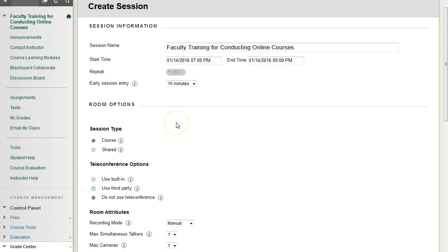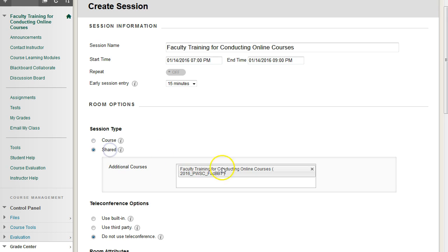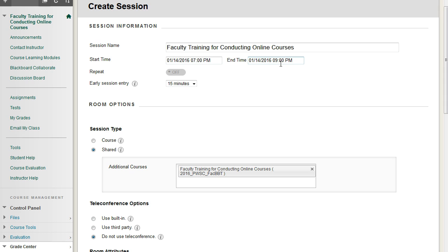For the session type, by default, you're going to usually keep them set to course. You only choose shared if you want that Collaborate room to be accessible to all of your courses, or a set number of courses. For example, maybe we're going to make an office hour Collaborate session, and I want that Collaborate session to run from the 14th all the way to the end of the semester, and I don't want to have to rebuild this same office hour room for every unique course.